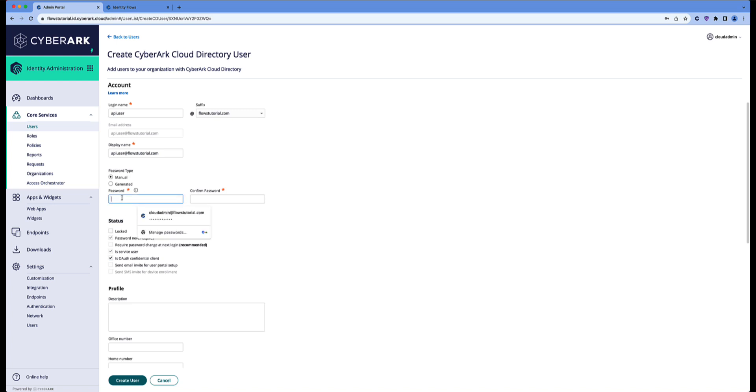Now set the password. This password will be the client secret. So later on in the OAuth authorization that we'll build, we have to use the API user and the password that we are setting here. The one will be the client identity, or the client ID, and the other one will be the client secret.